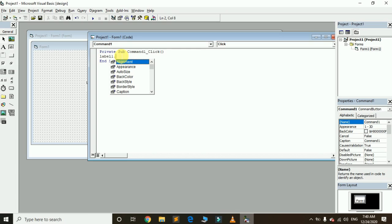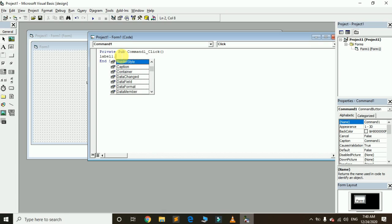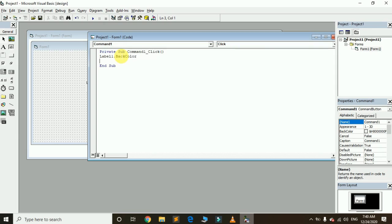Here is the list of label properties: alignment, appearance, auto size, BackColor, BackStyle, BorderStyle, Caption, Container, DataChange, DataField, DataFormat — all the properties you can see here. I want to change its BackColor, so I choose BackColor and click OK, then write equal to.